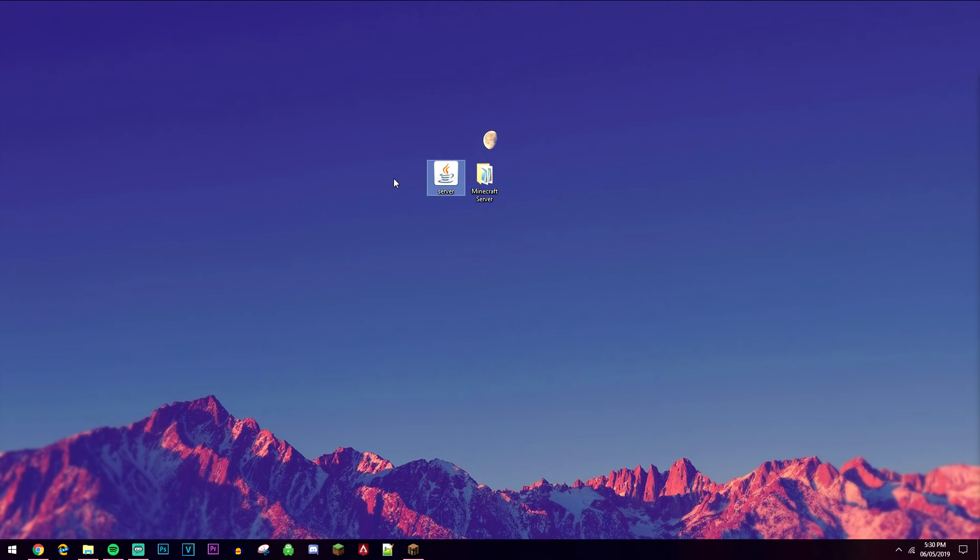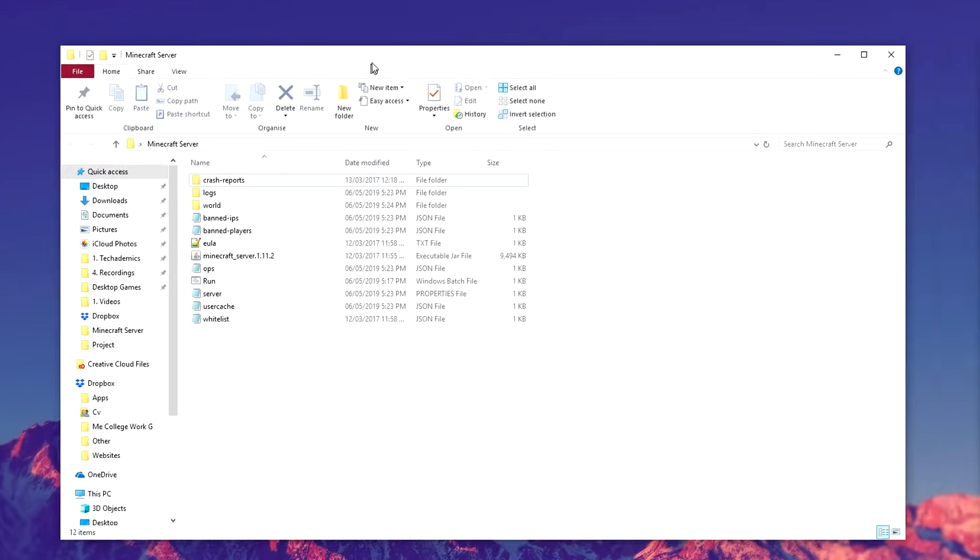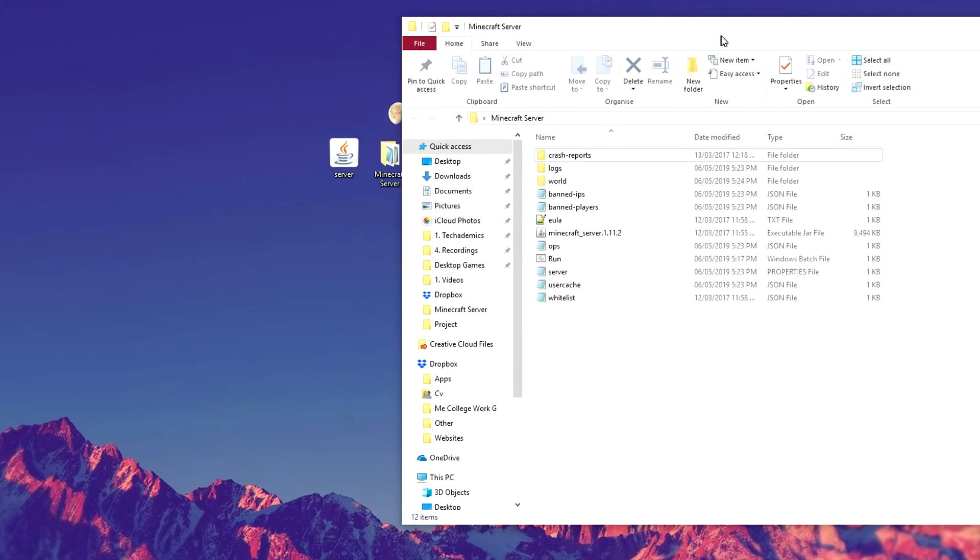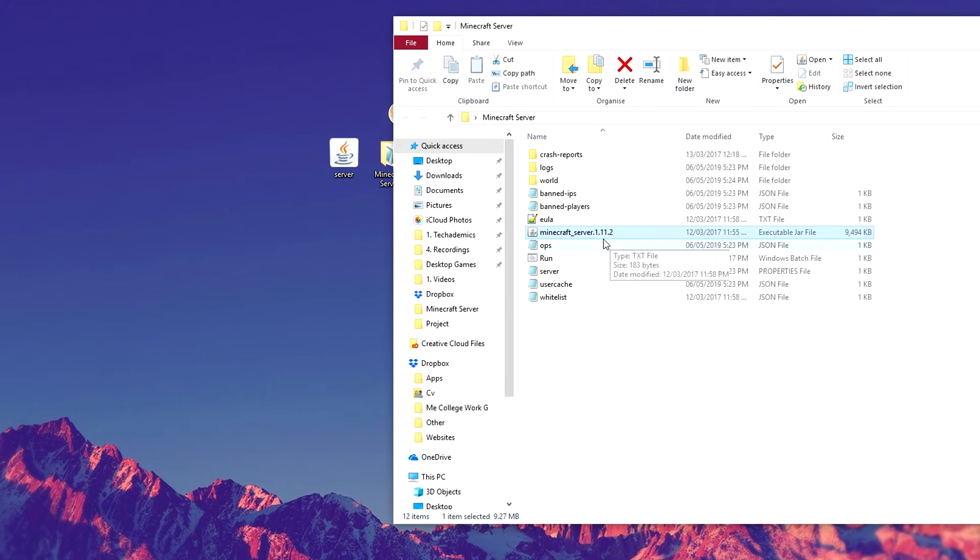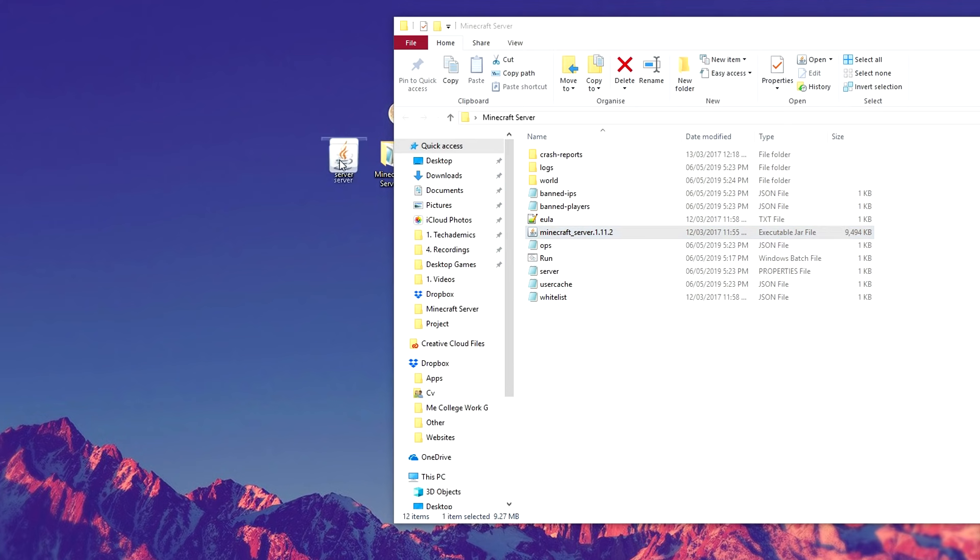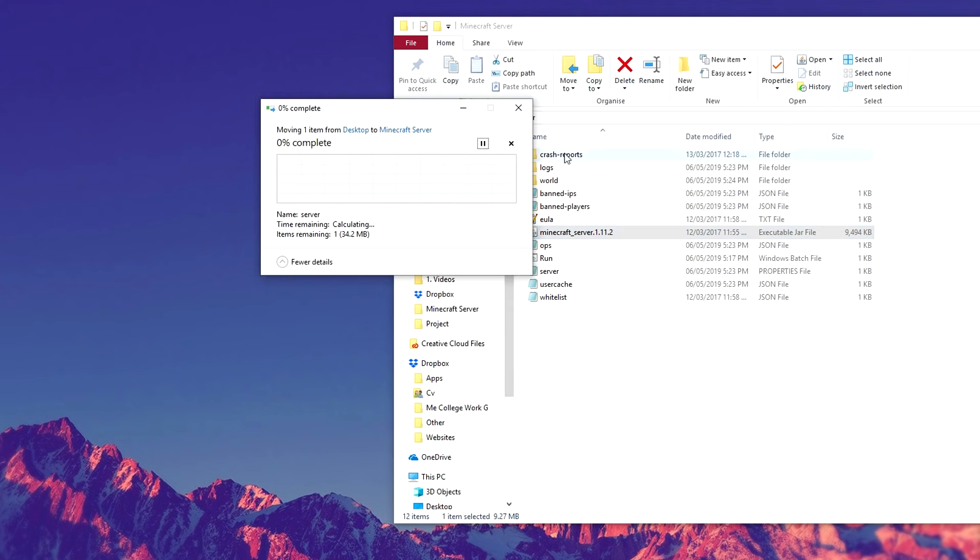Okay, so once we've downloaded our new version of the Minecraft server, you need to open up your Minecraft server file. What we're basically going to be doing is replacing the old Minecraft server Java version with the new one. So we're going to just drag and drop the new one into our server folder.